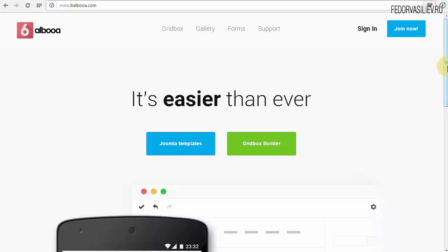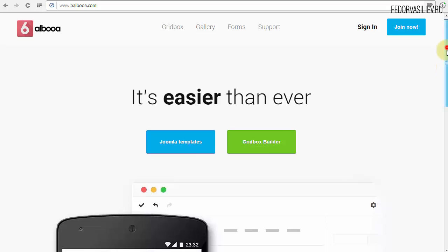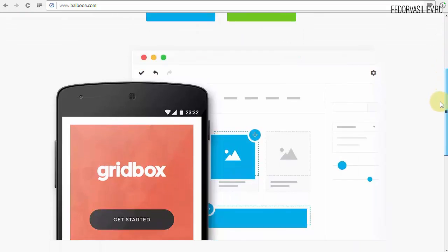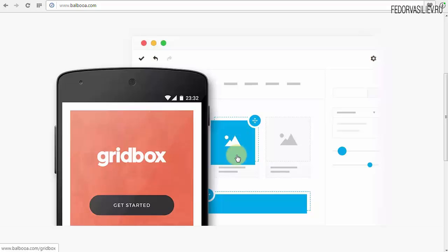В чем плюс? В том, что, как я уже сказал, он очень прост. Здесь идет принцип конструктора Wix. То есть, то же самое, только представьте, это все то же самое на Joomla. По сути, это конструктор лендингов.